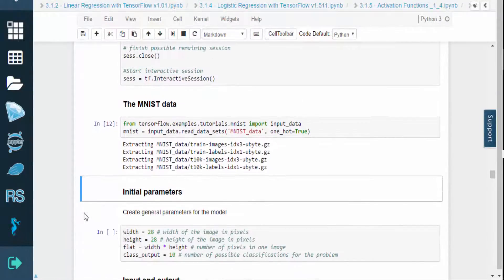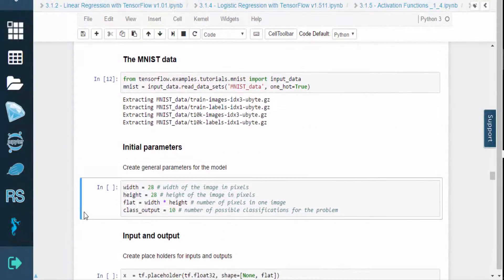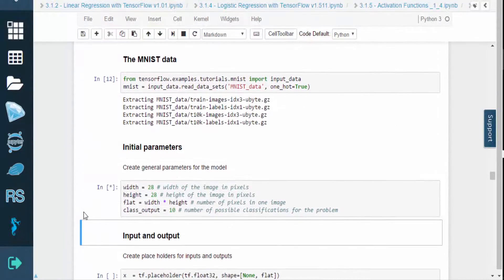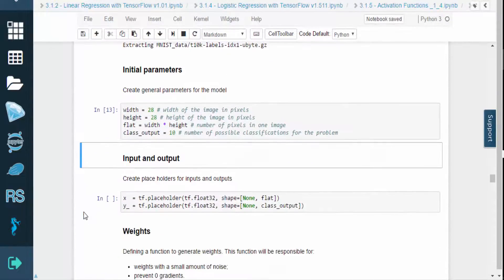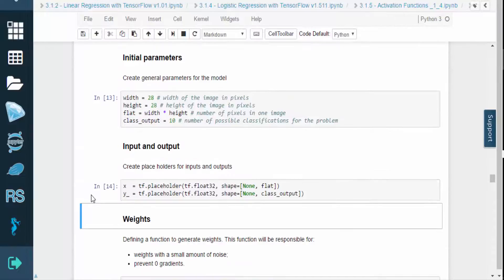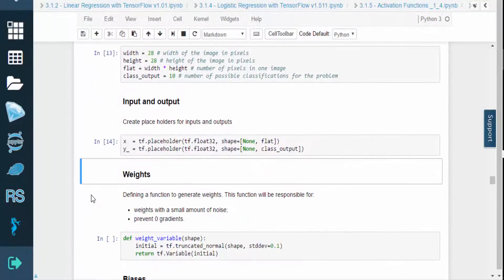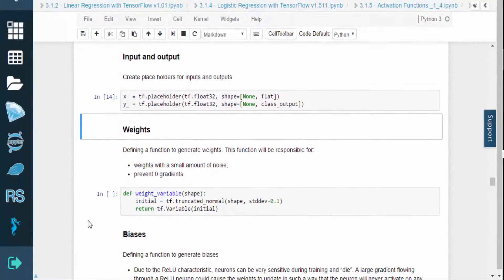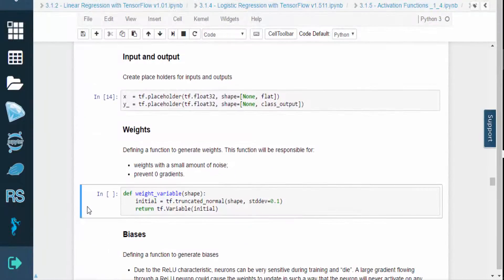Let's retrieve the MNIST data. We'll then create the general parameters for our model, and we'll create placeholders for the inputs and outputs.